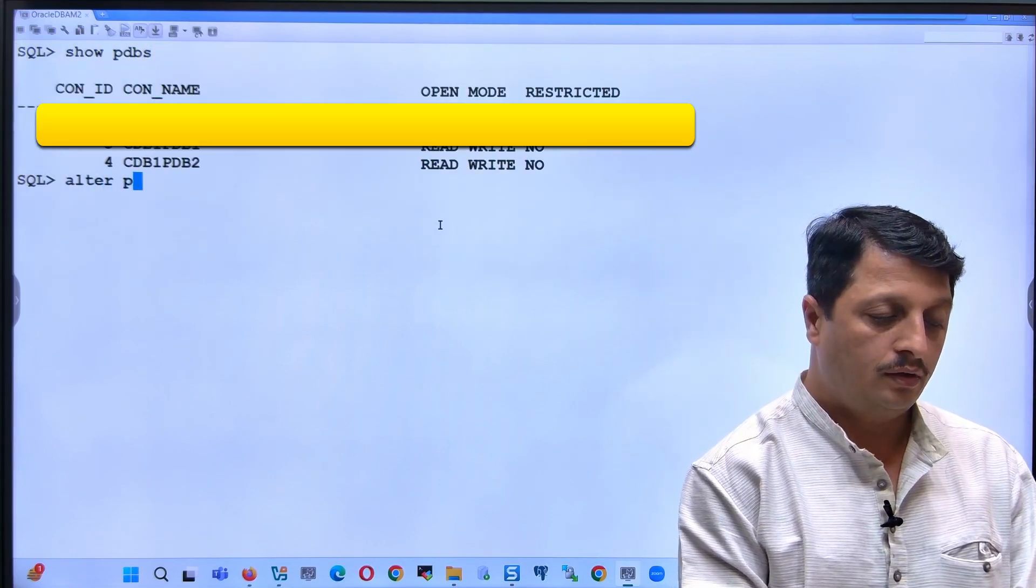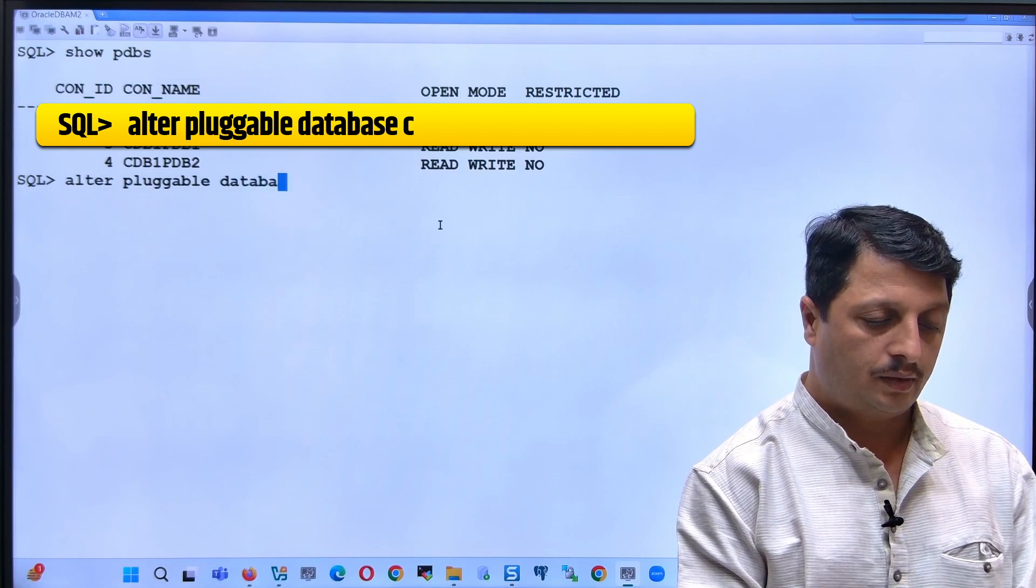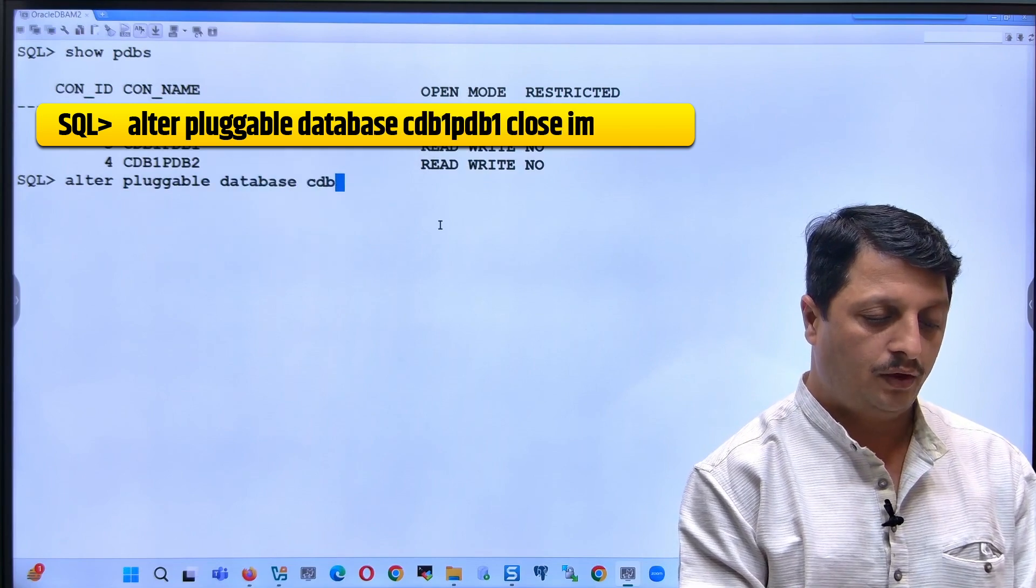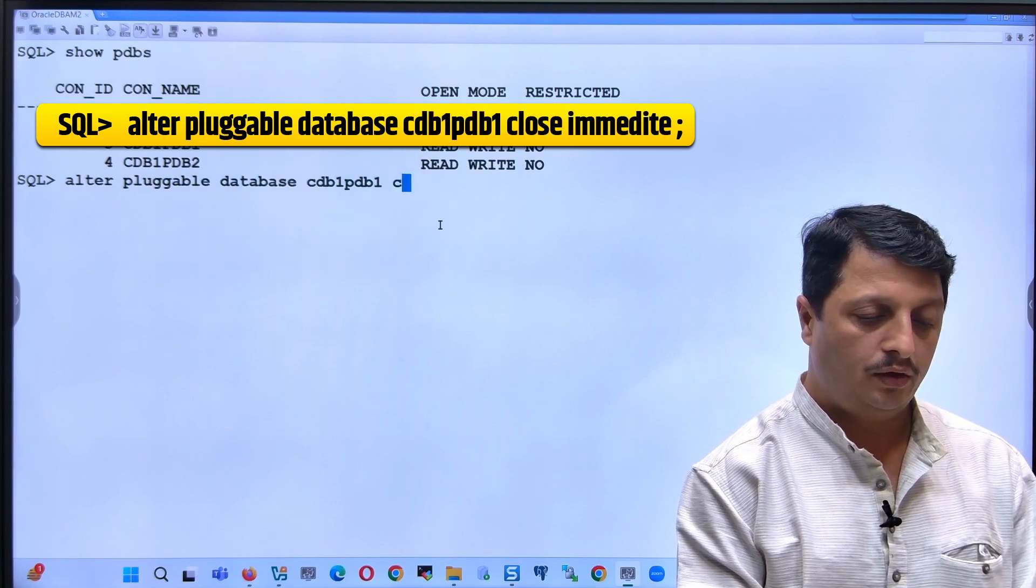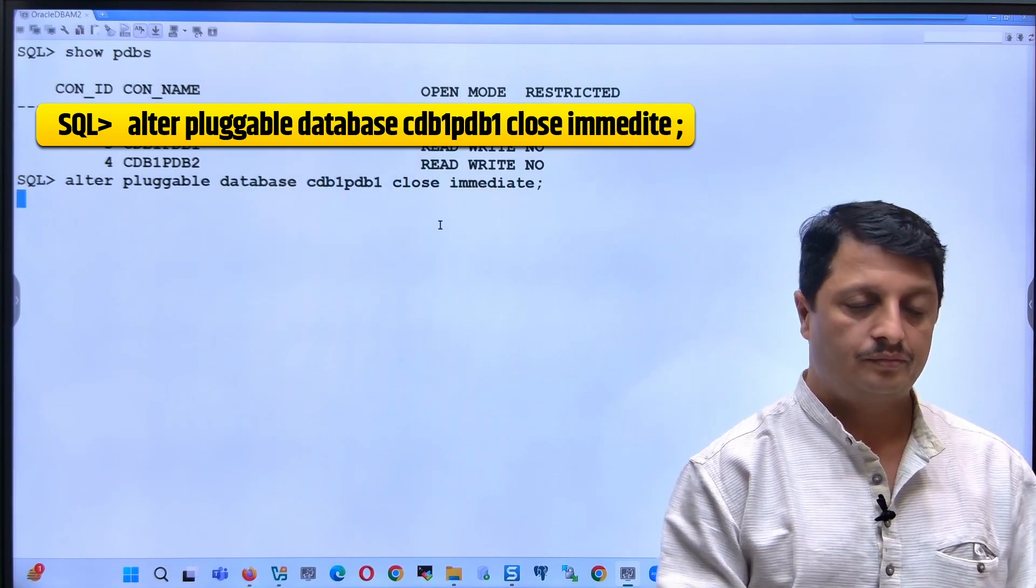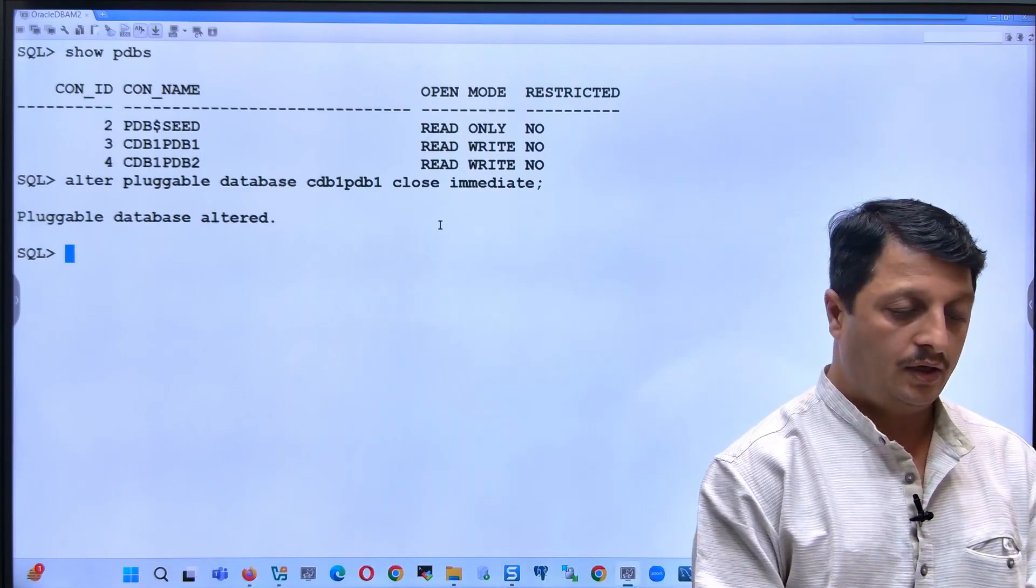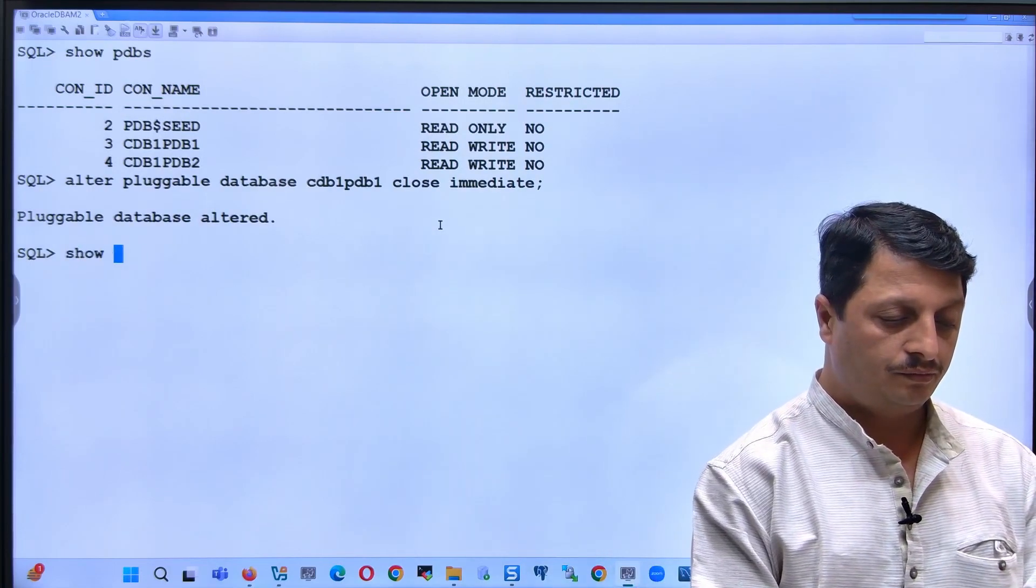Let's close: alter pluggable database CDB1PDB1 close. We have to close the PDB at the beginning.